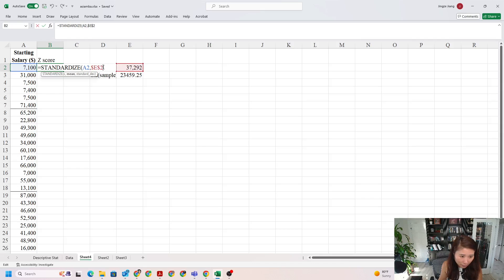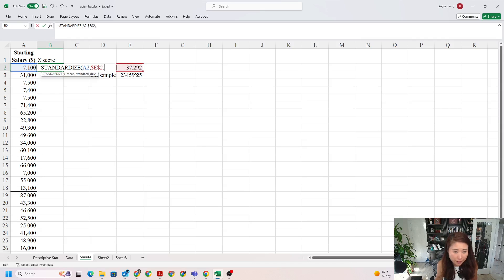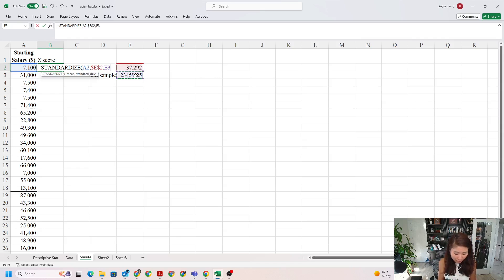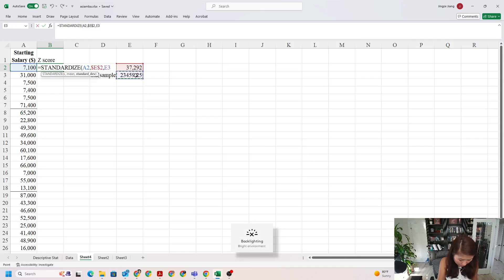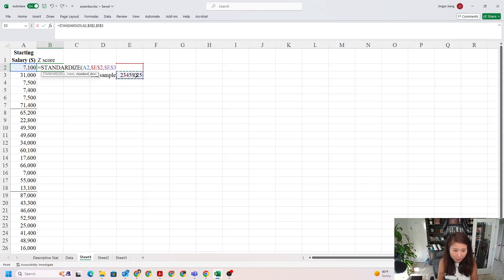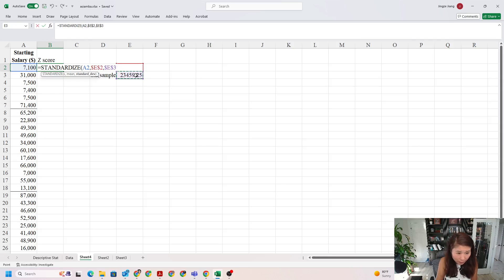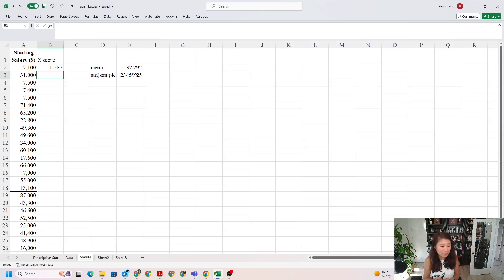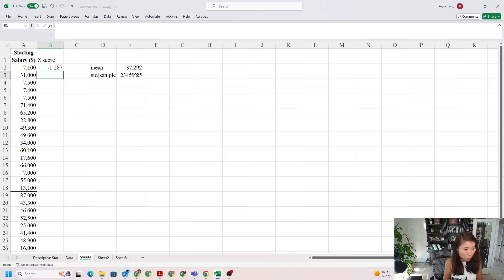After that, click the mouse behind the 2 and put a comma, then select the standard deviation you just calculated. We do the same thing: put the dollar sign in front of E and in front of 3. For my keyboard, I actually need to push the function key and then push F4. As you see, once I do that, the dollar signs are already in front of E and 3. I close the parentheses and push enter.